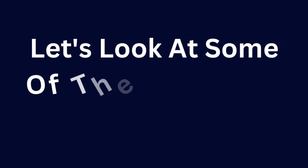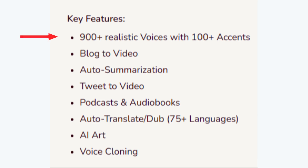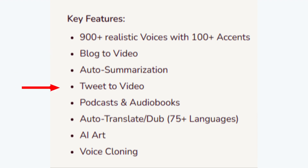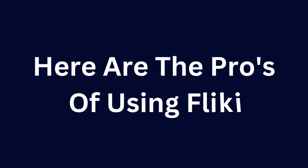Let's look at some of the key features Fleeky offers: 900-plus realistic voices with 100-plus accents, blog to video, auto-summarization, tweet to video, podcast and audiobooks, auto-translate, 75-plus languages, AI art, and voice cloning.